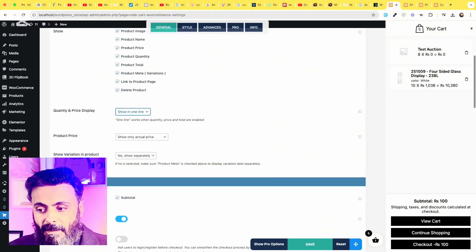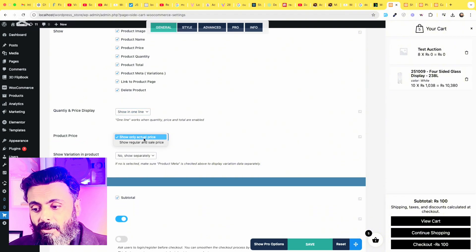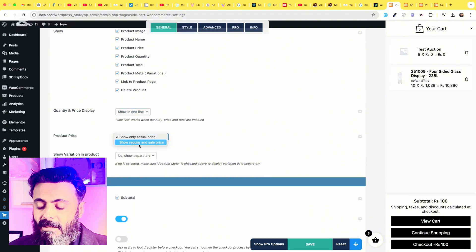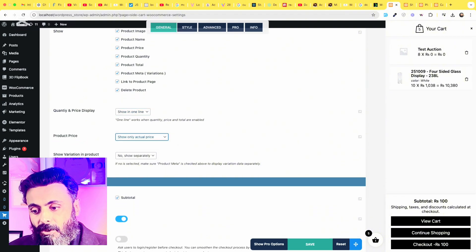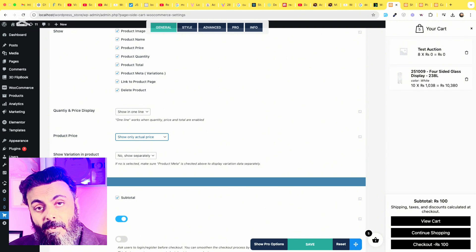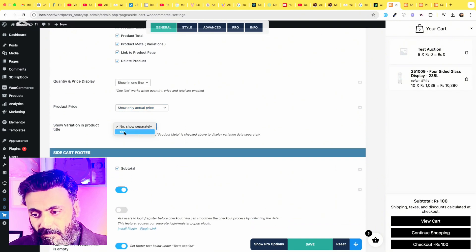the product price, show only actual price or show regular price and sale price, and show the variation products, yes or no.